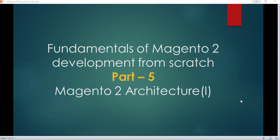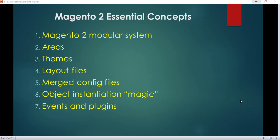Hello guys, Haroon here. Today we are going to discuss part 5 of fundamentals of Magento development from scratch. The topic of today is Magento 2 architecture, so let's start. In this slide there are some essential concepts of Magento 2.